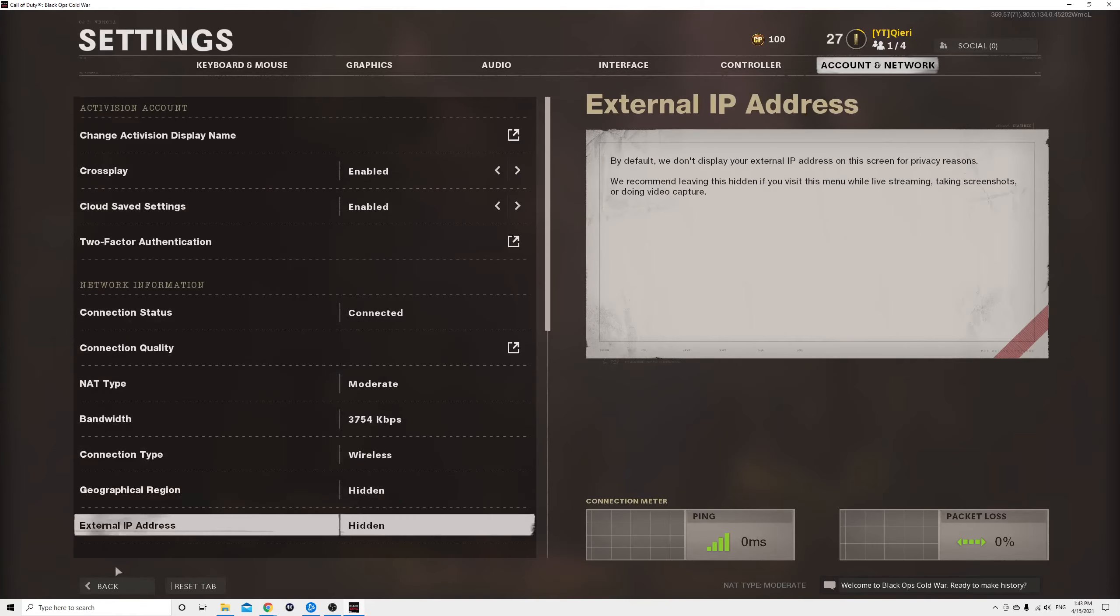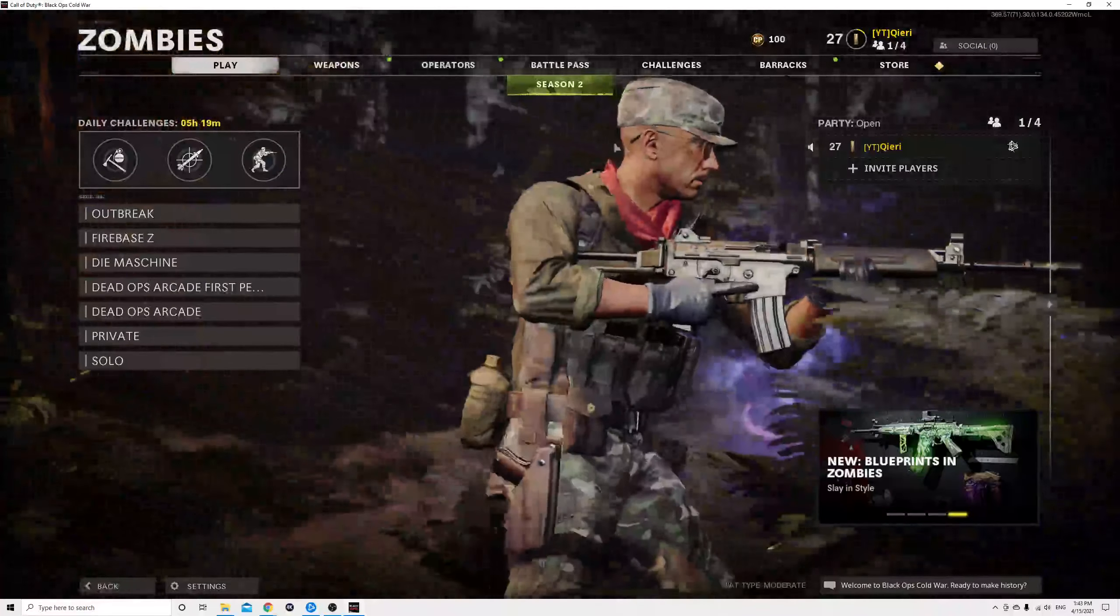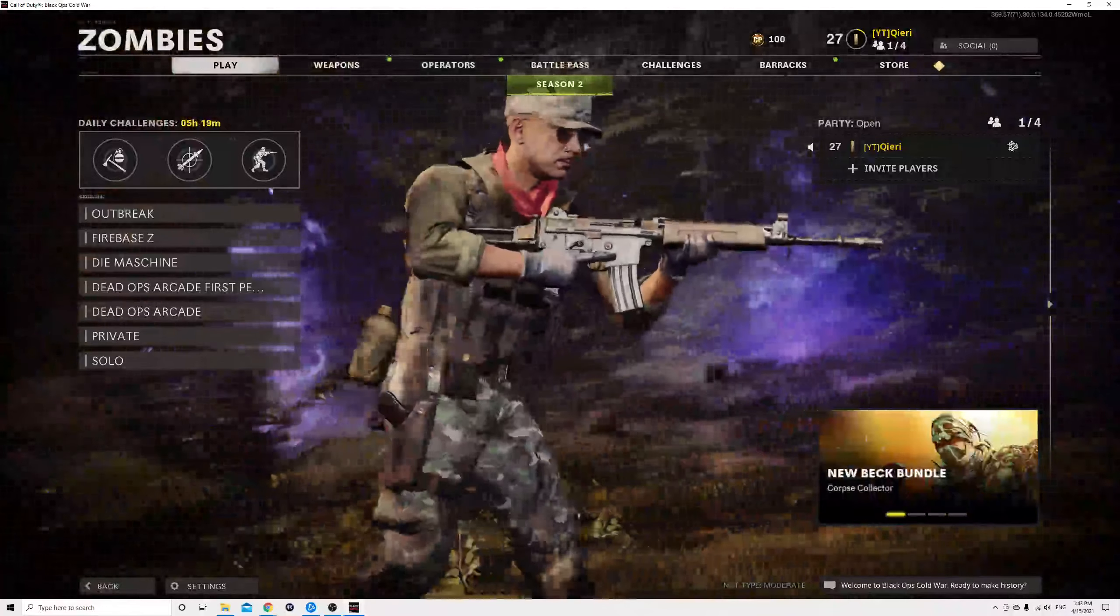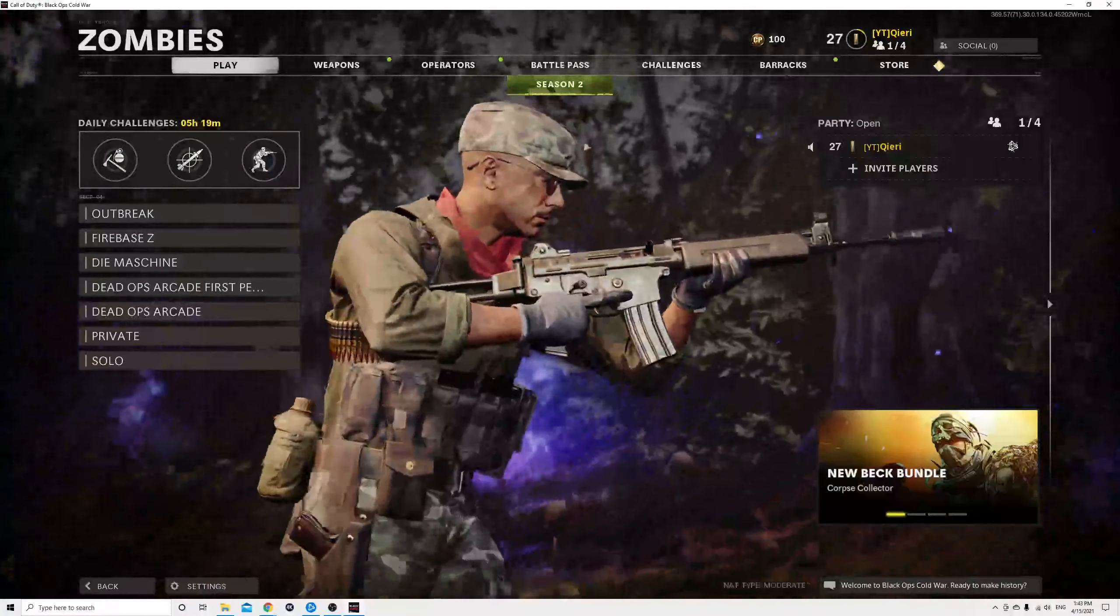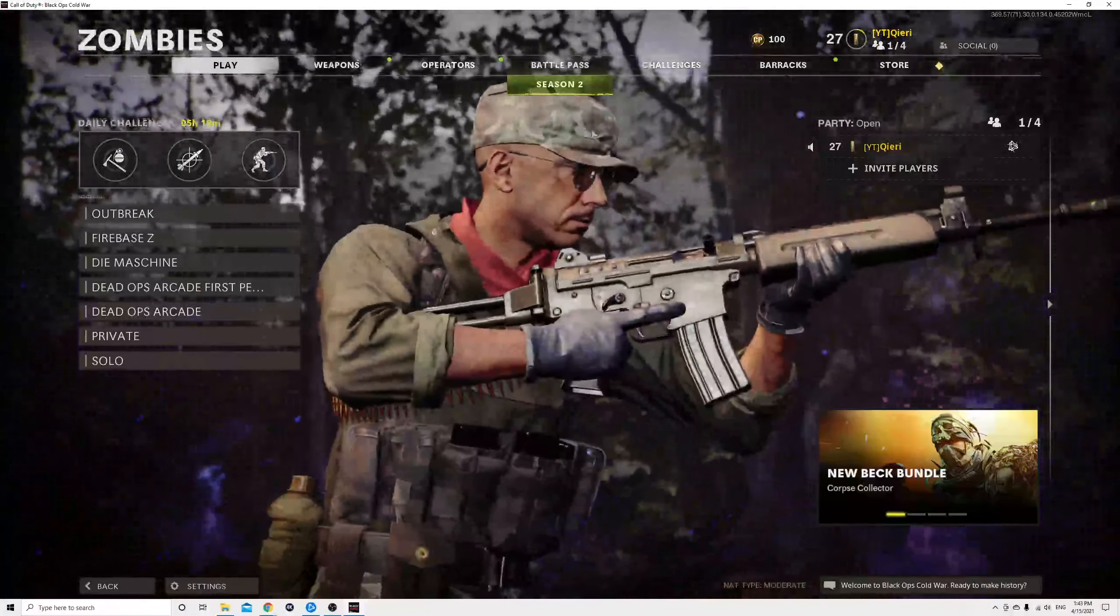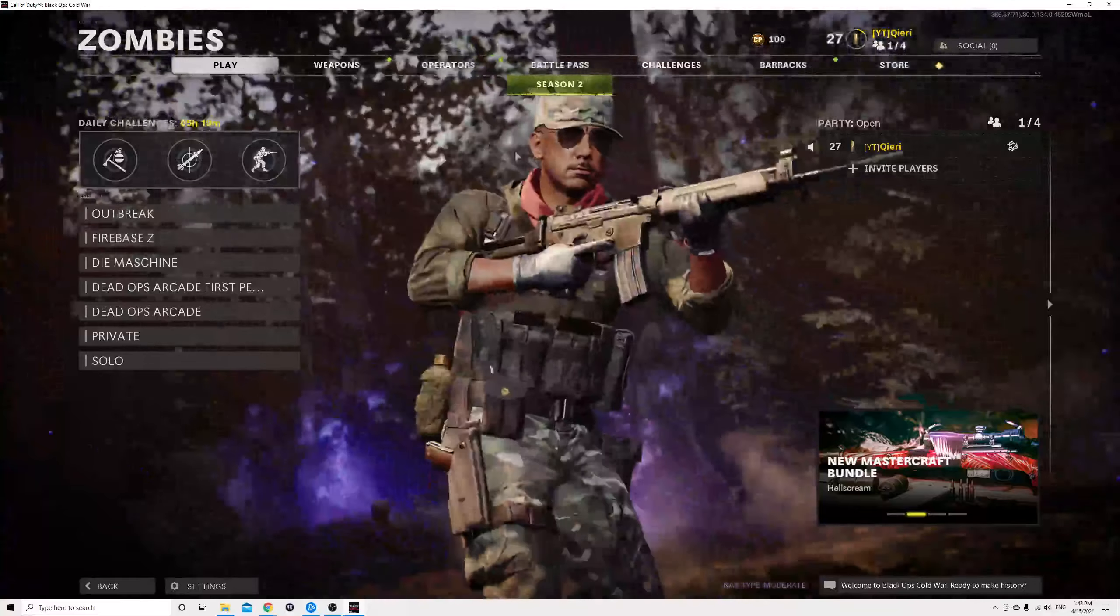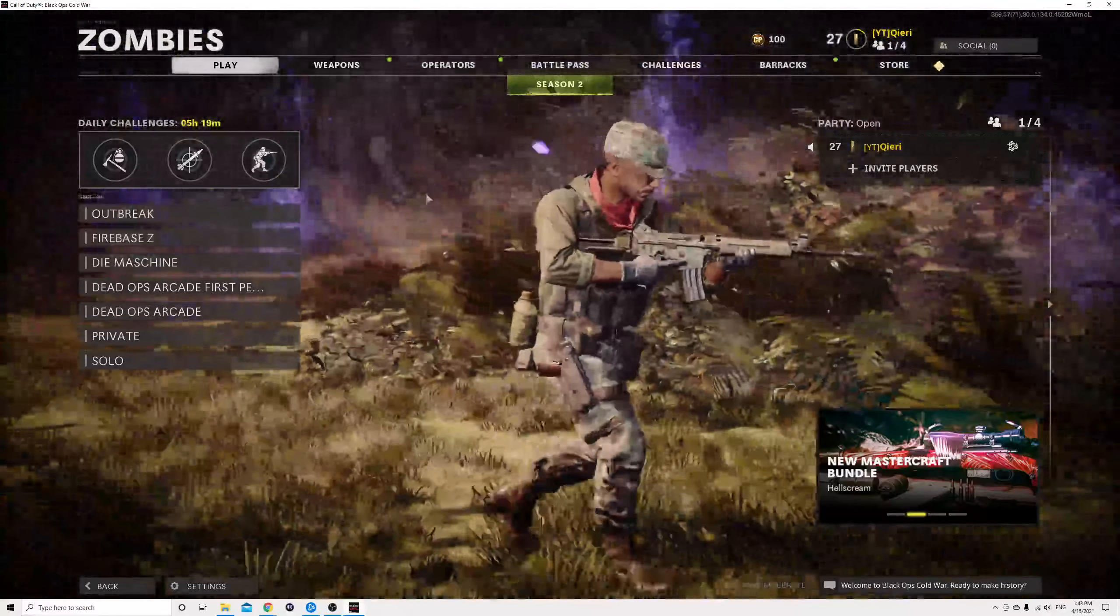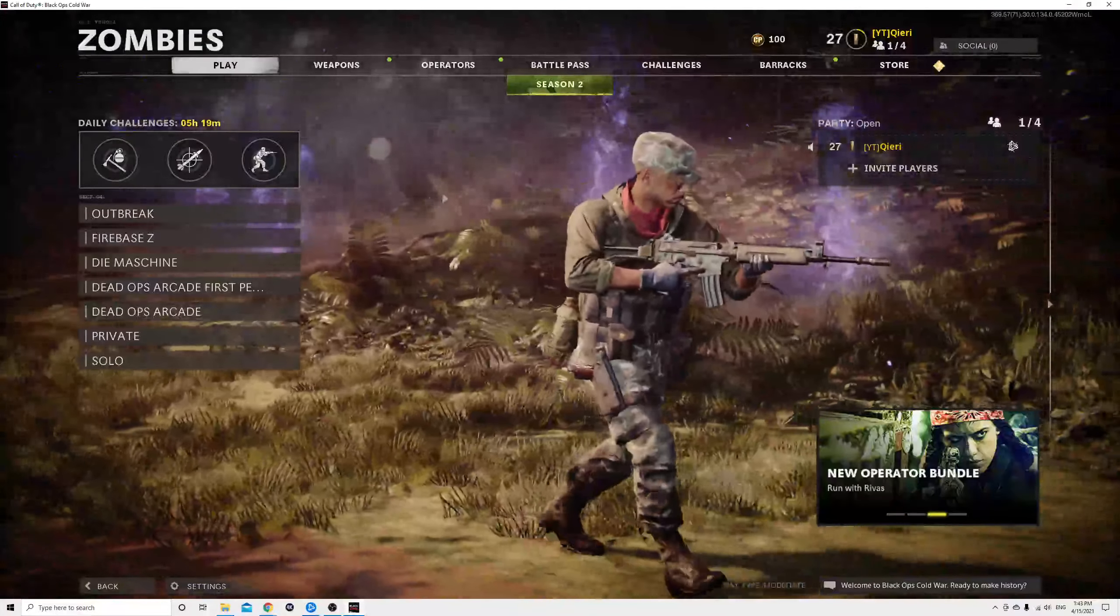If you don't have crossplay enabled, it's a lot harder to find a lobby. For example, if you're playing on Xbox, you'll only play with players on Xbox, which is quite annoying because it's a lot harder to find players.